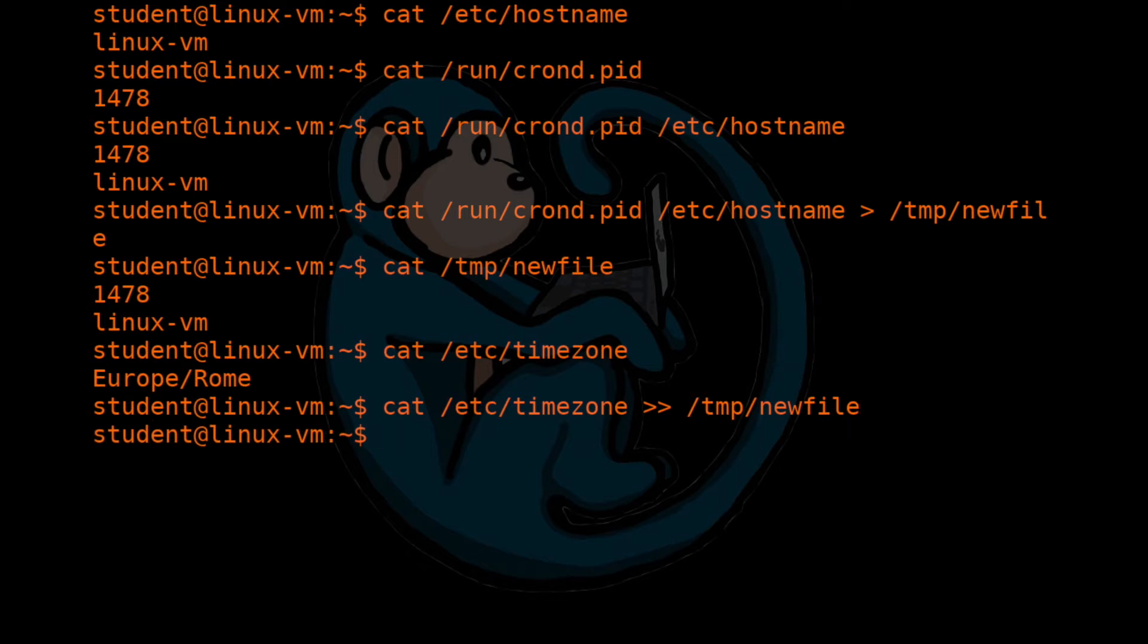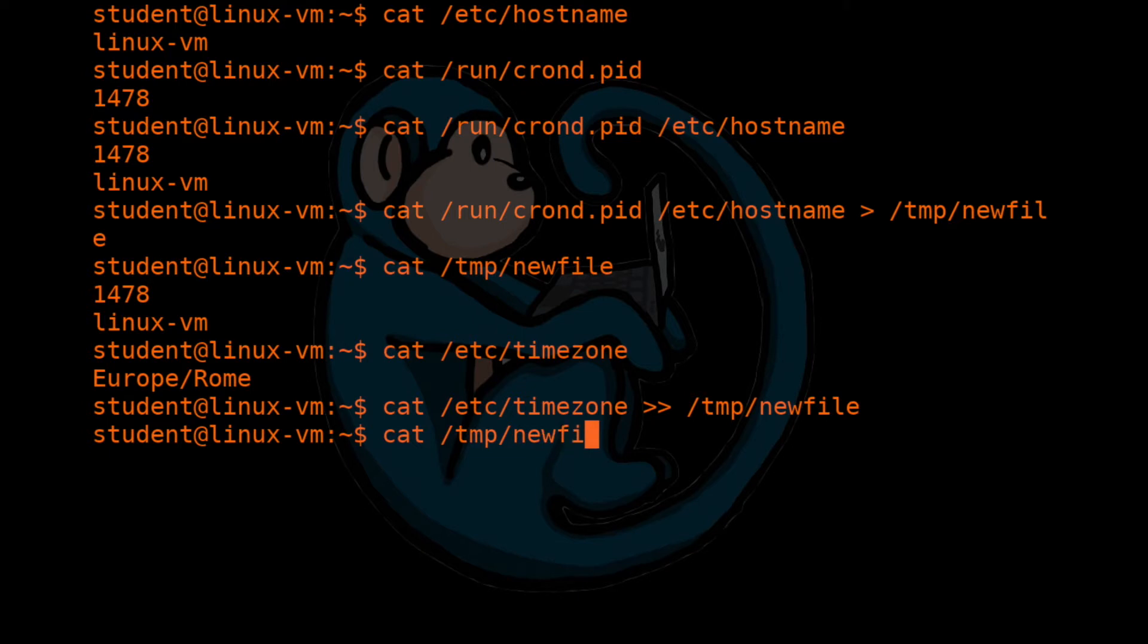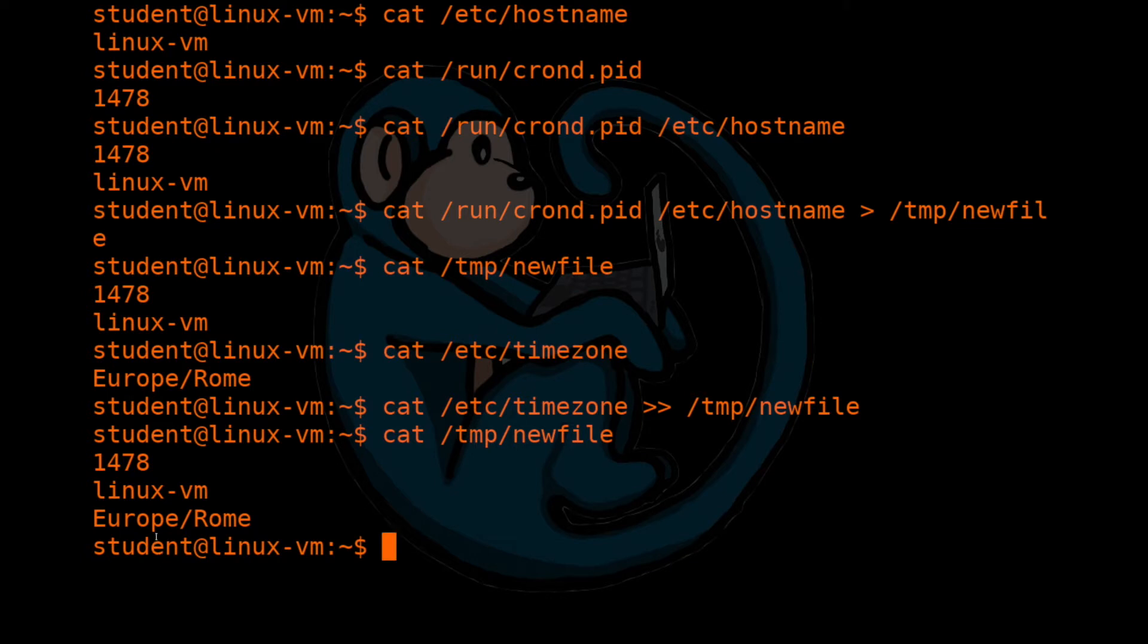So let's go ahead and verify to see if it did what we expected it to do. So we can do cat /tmp/newfile. And sure enough, we see that it added the timezone information to the bottom of newfile.